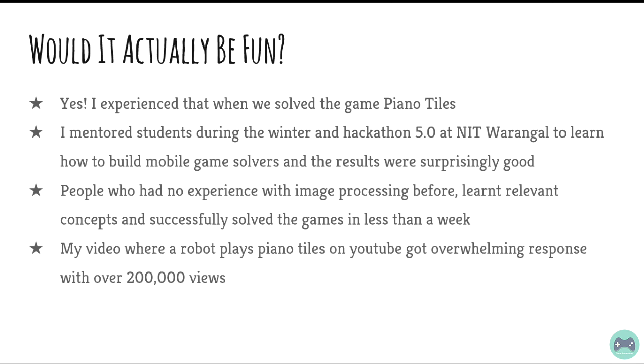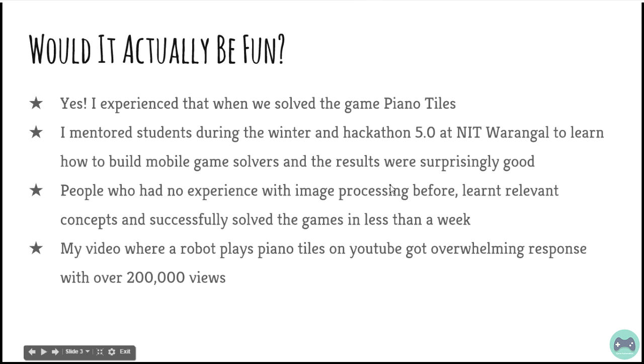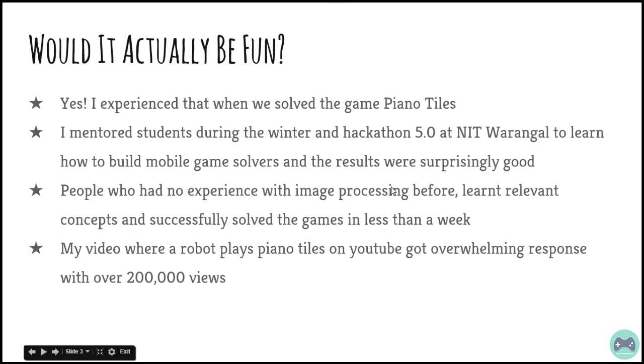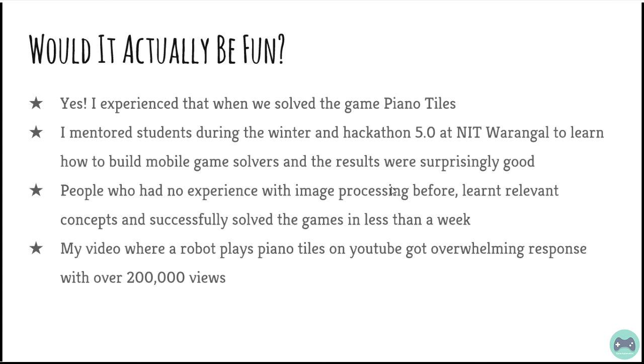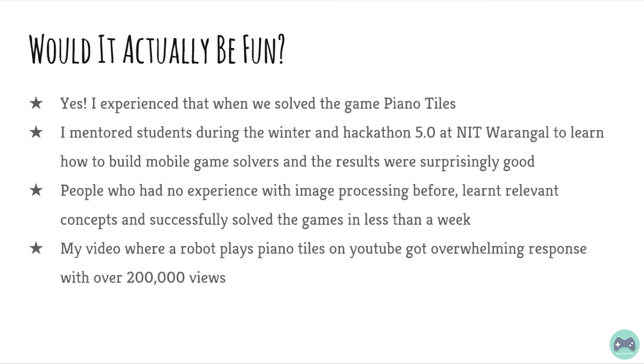This shows that it's not only people at NIT Warangal but people all around the world who want to learn and try to solve games in a creative manner.